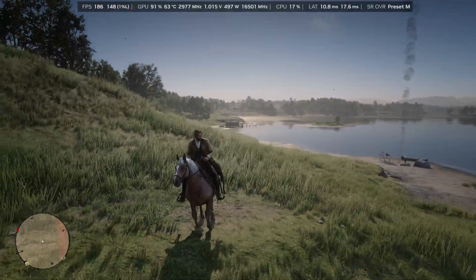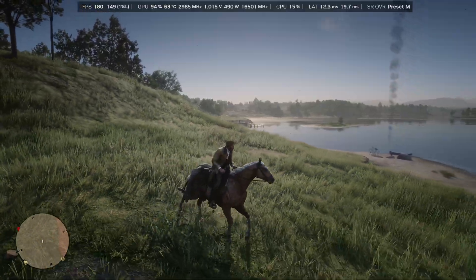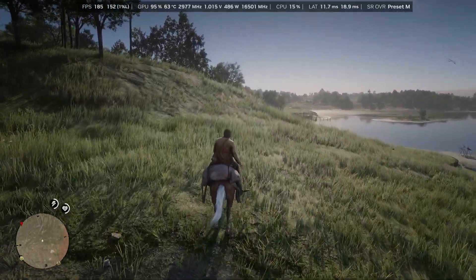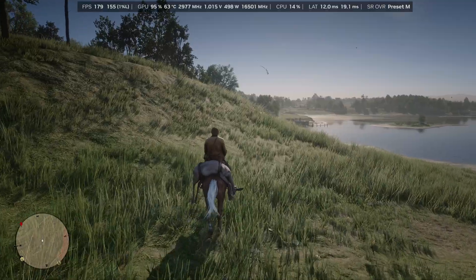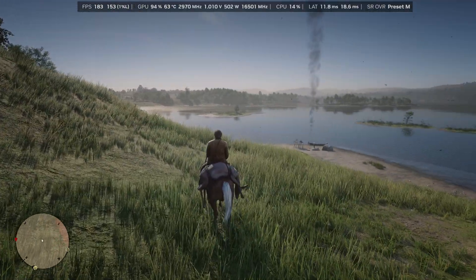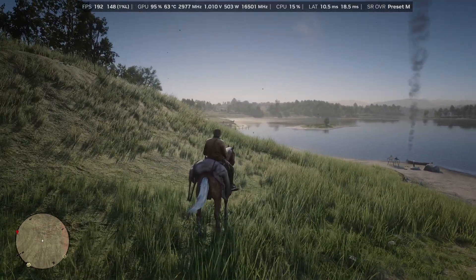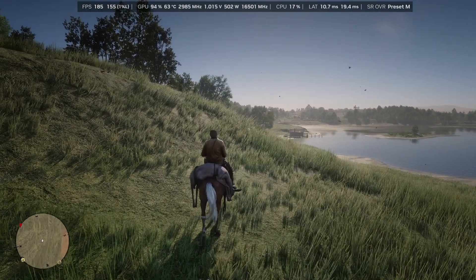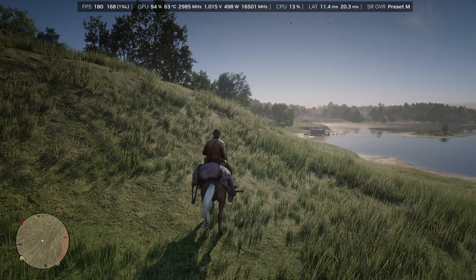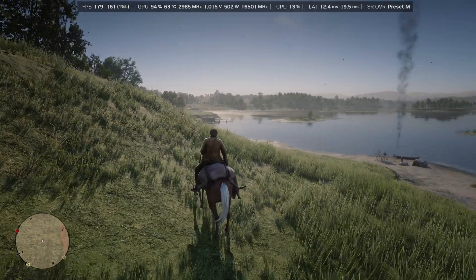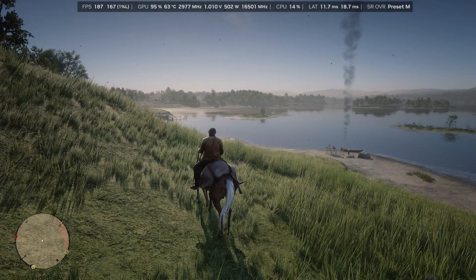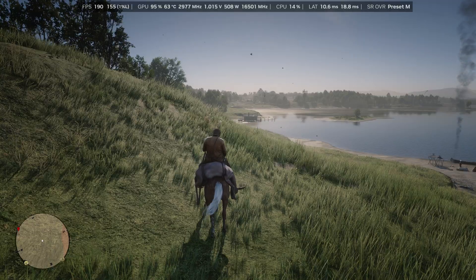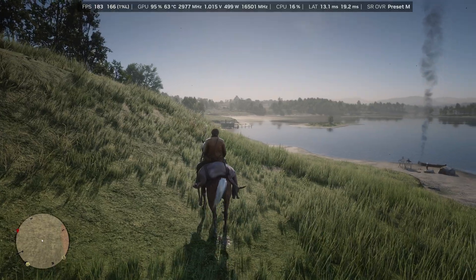Now, as you can see right now at the top of the screen, you can see my FPS. Next to that, you can see the 1% lows, GPU utilization, GPU temperature, GPU core clock, voltage, power draw, memory clock, CPU utilization, render latency, average render latency, and the current DLSS model that I'm using, which is currently DLSS 4.5 model M.